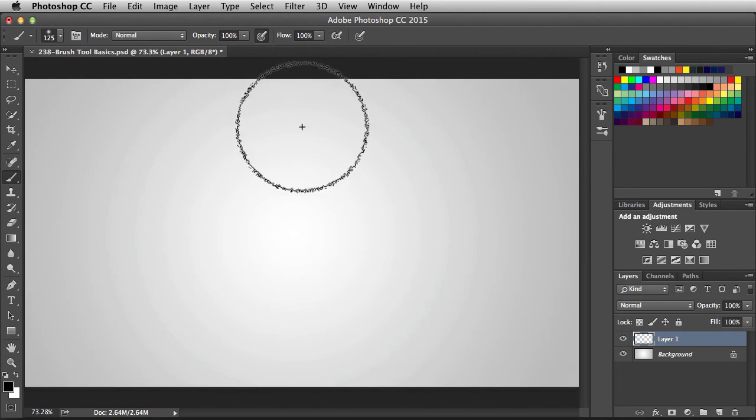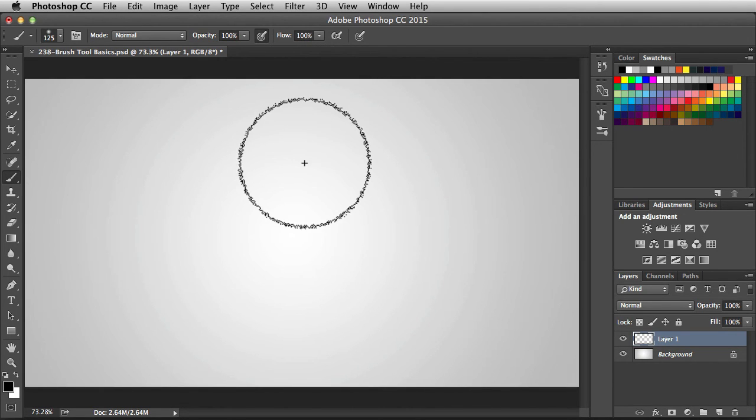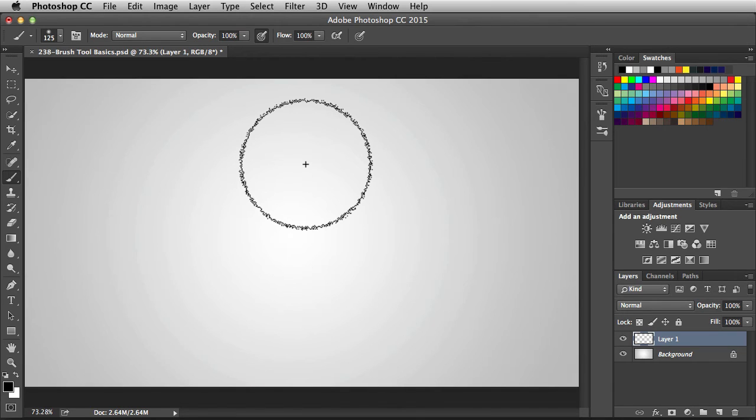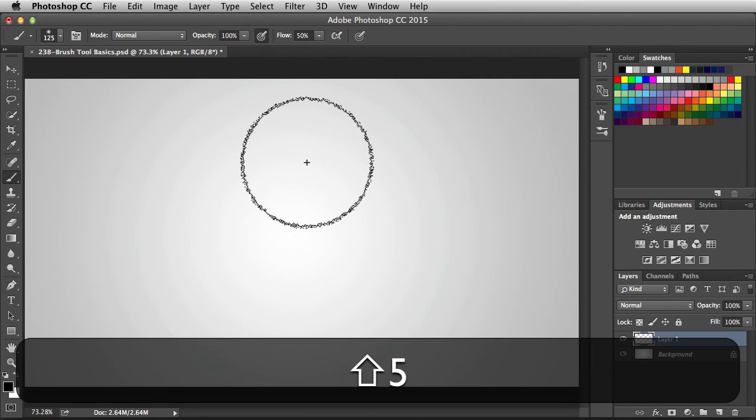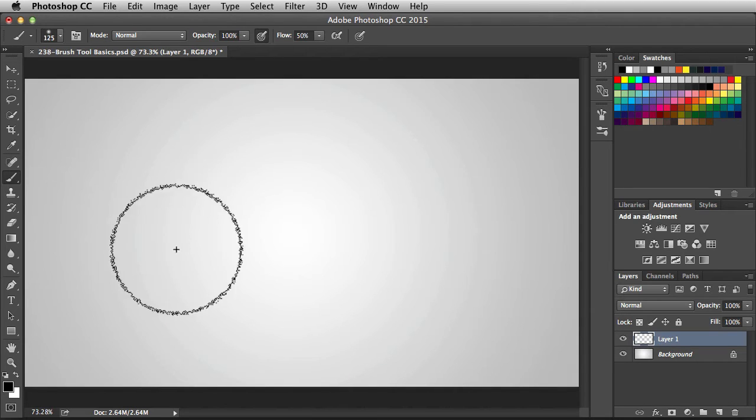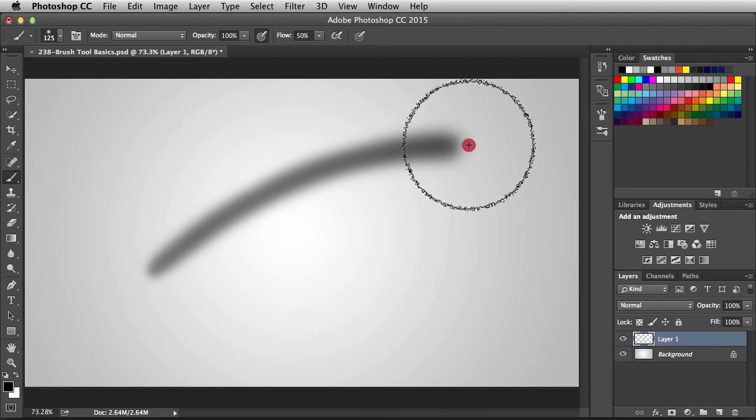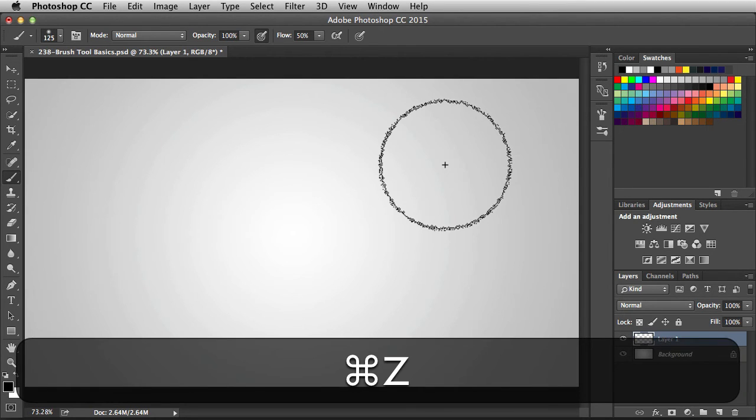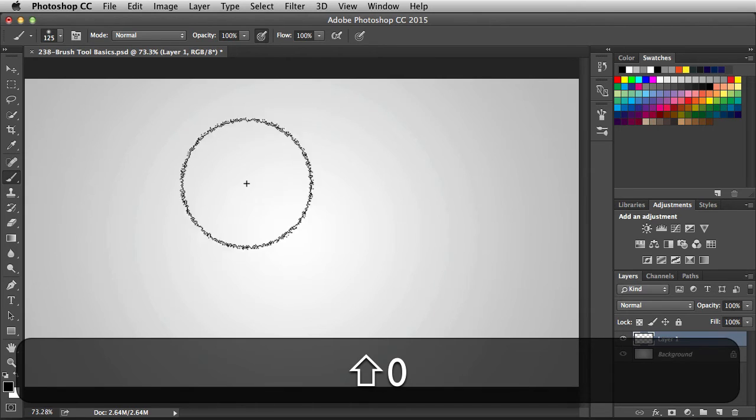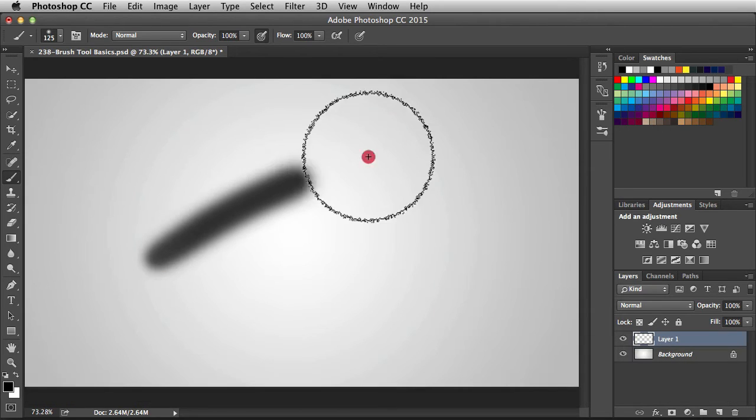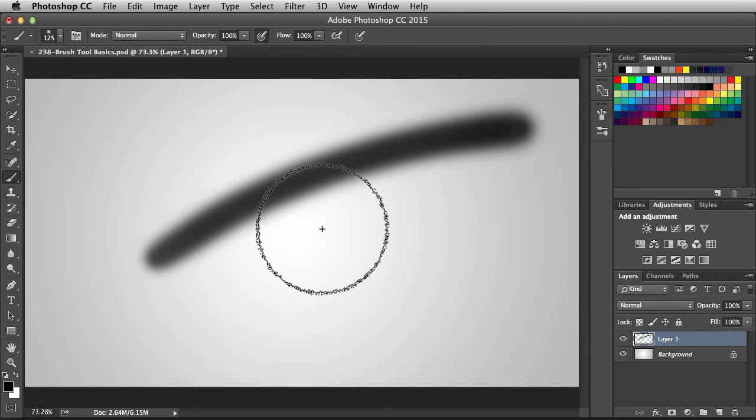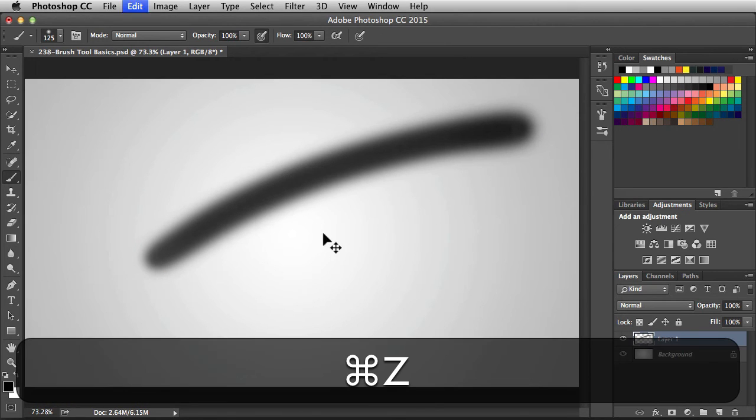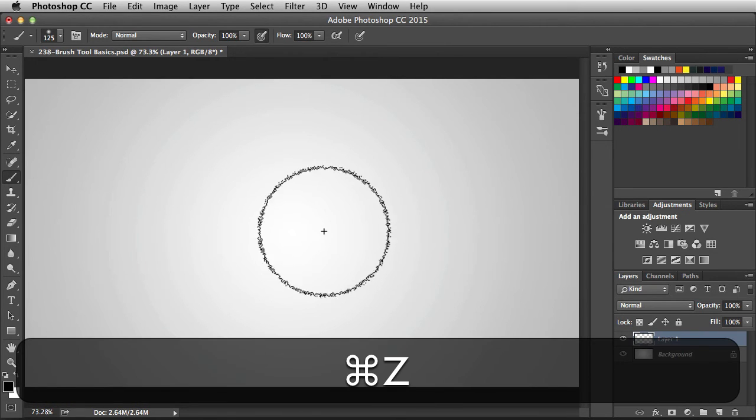Next we have flow. And again I have access to the keyboard shortcuts because I have this tool activated. So I'm going to hit Shift 5 to go to 50% flow. Shift 0 is going to give me 100% flow.